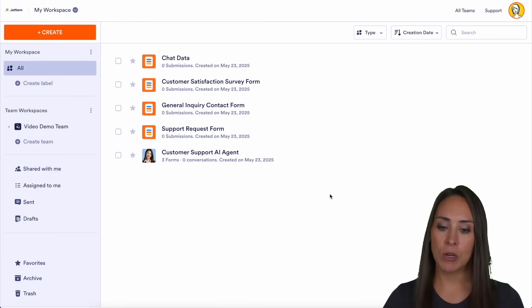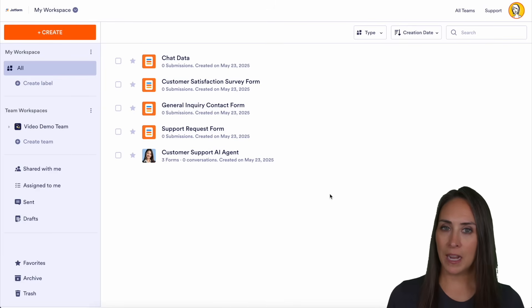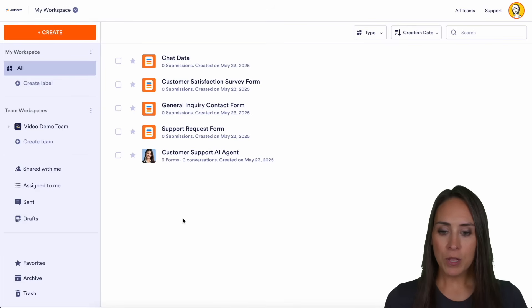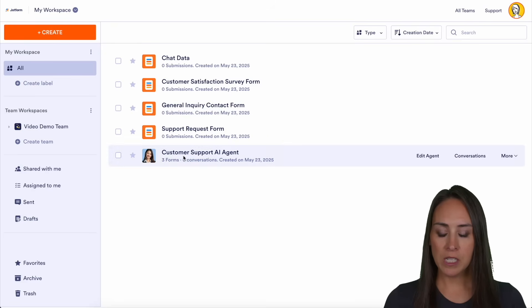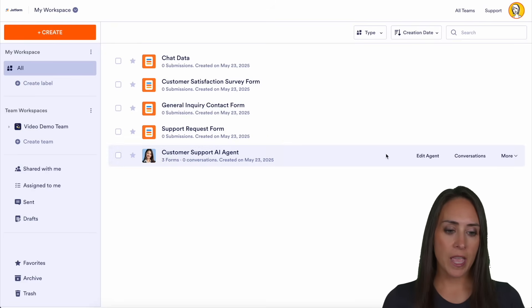As you can see, I'm currently in my dashboard. I'm going to go ahead and choose my customer support AI agent here. We're going to do Edit Agent.